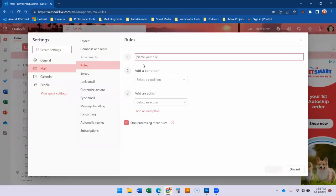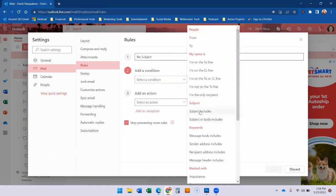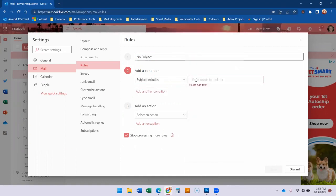From there you hit add new rule. Now for this it's no subject, if I could spell right, no subject. Add a condition. Subject includes blank.